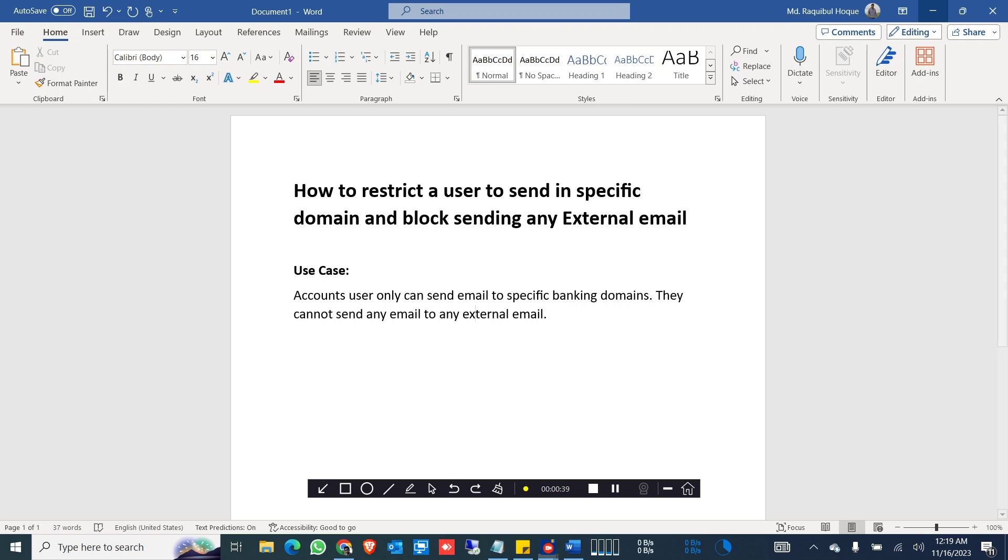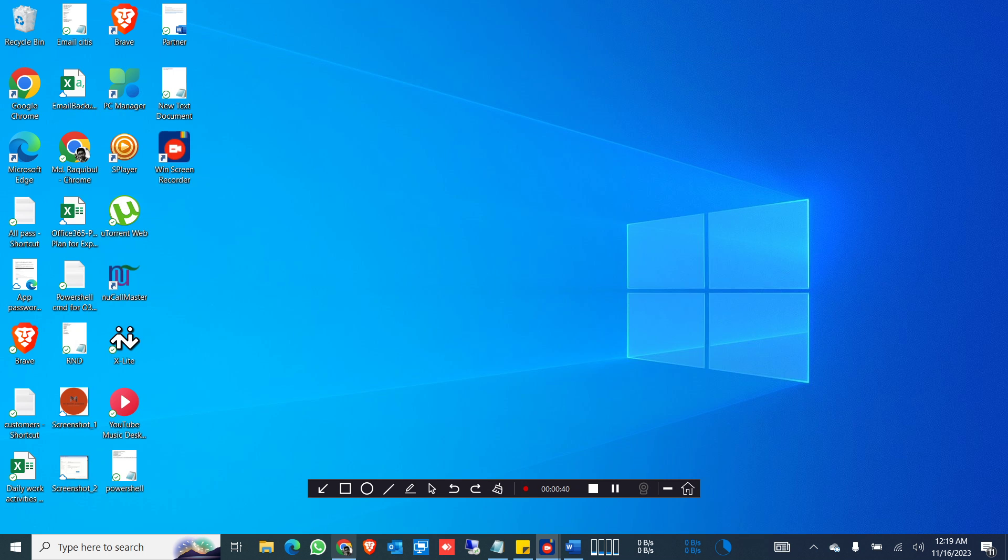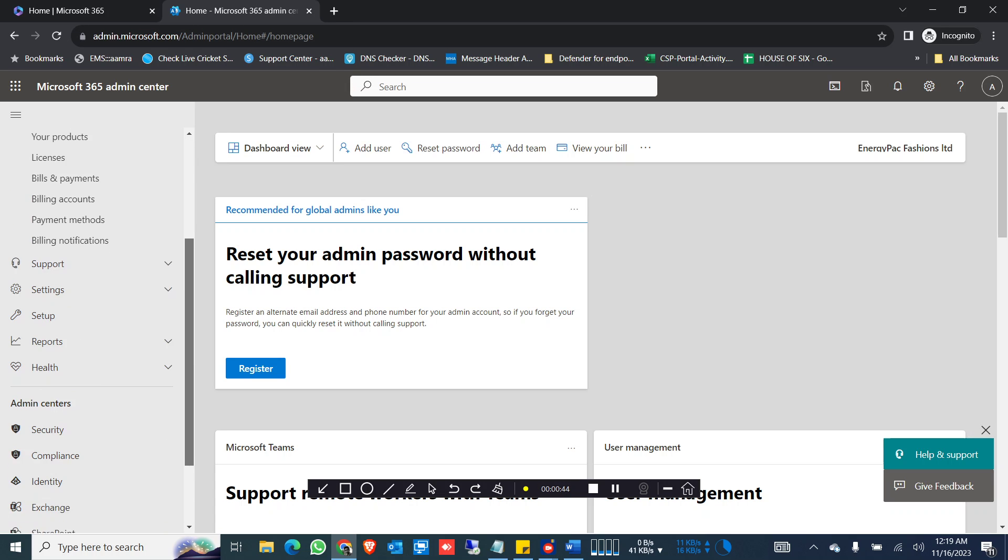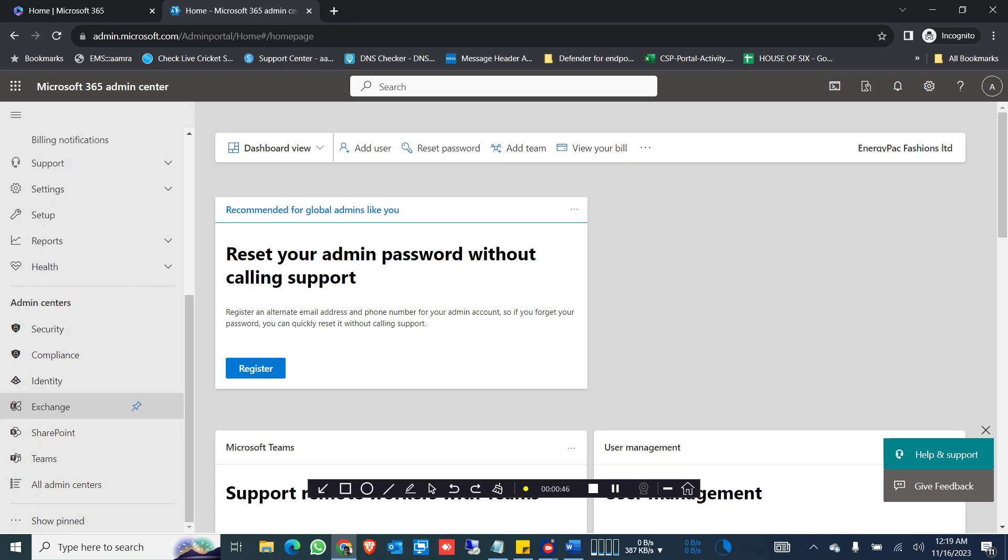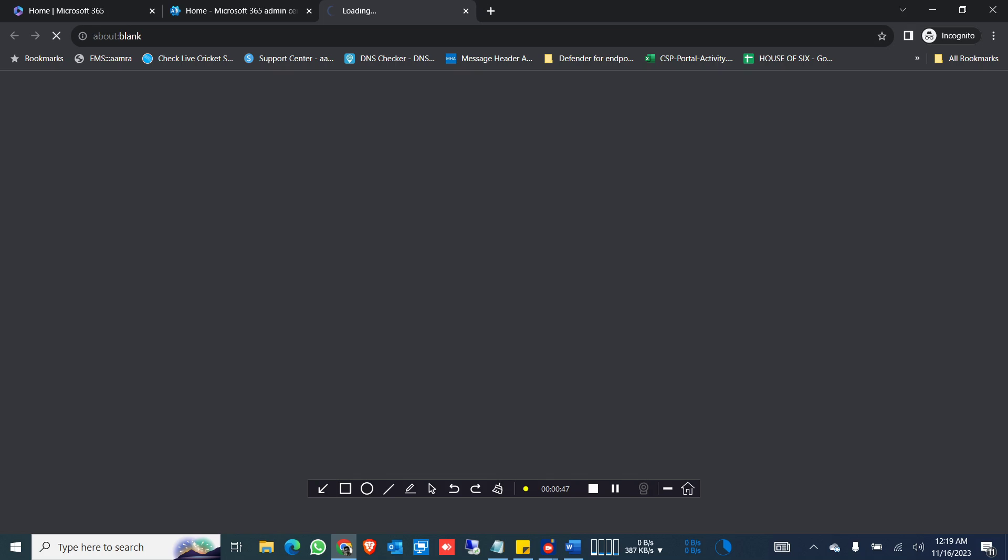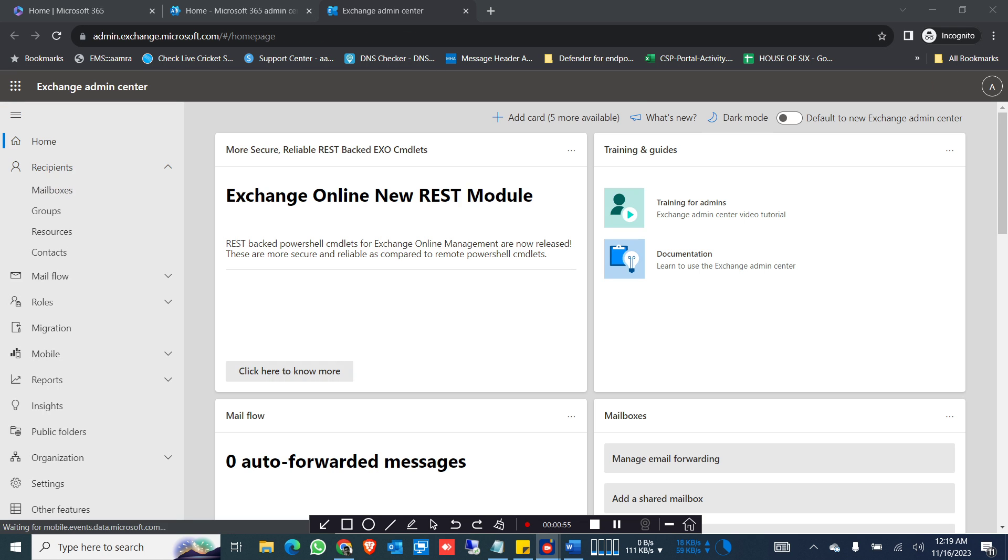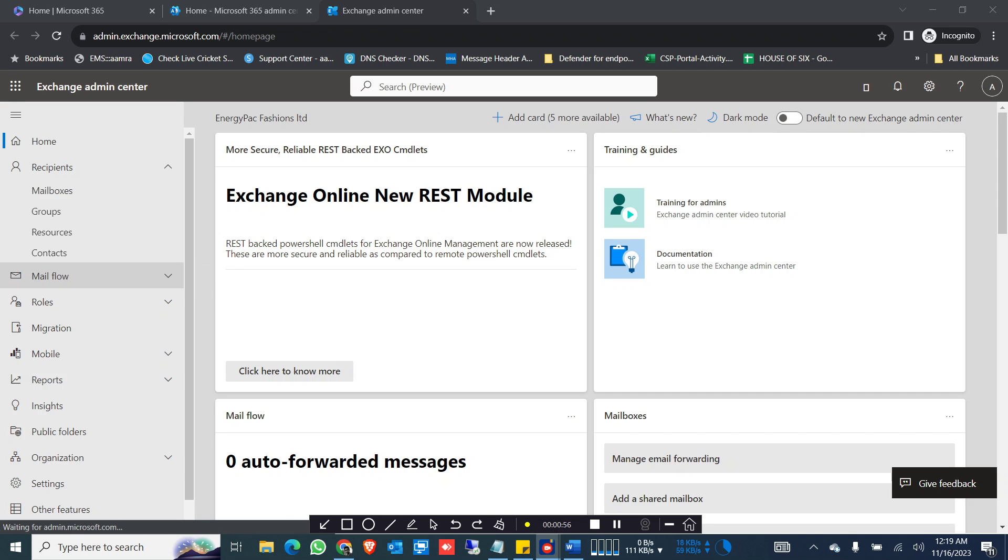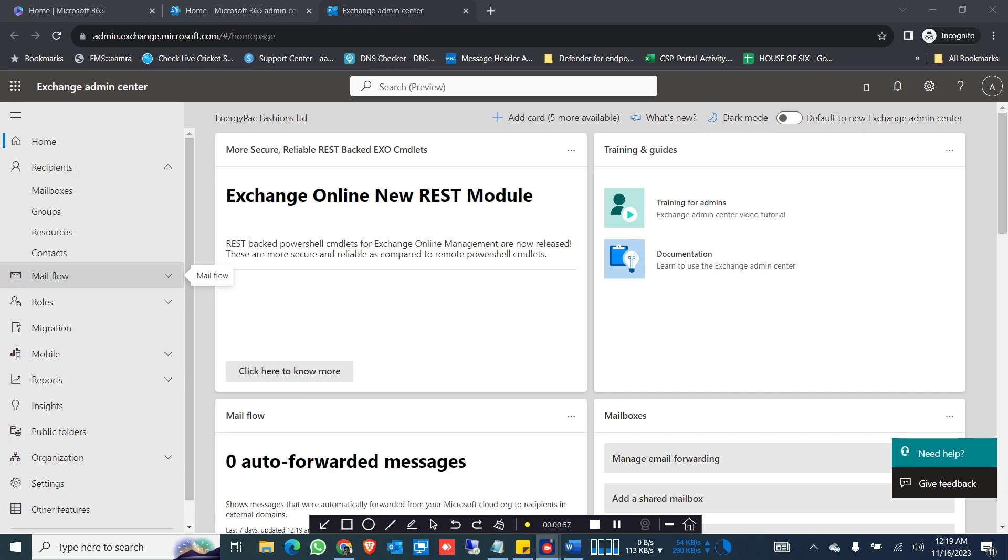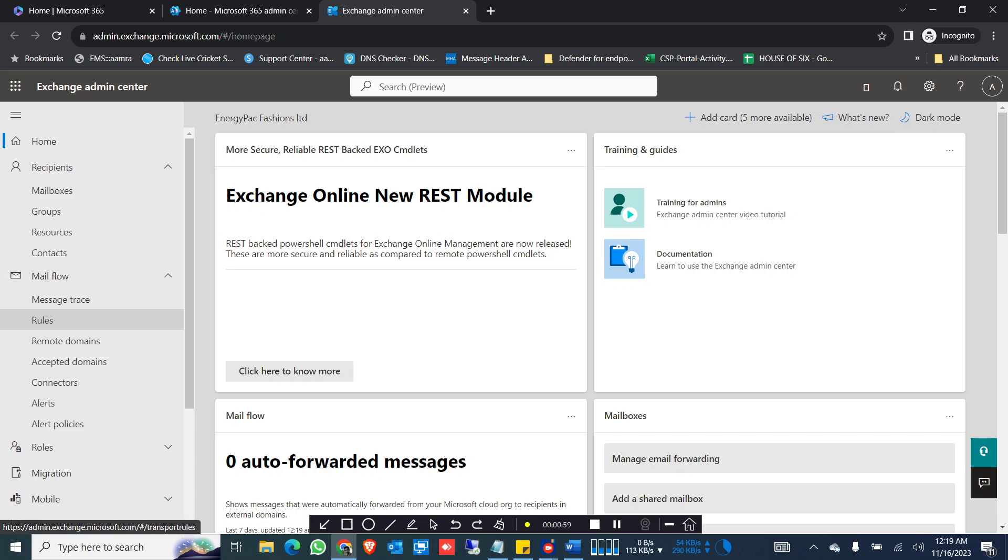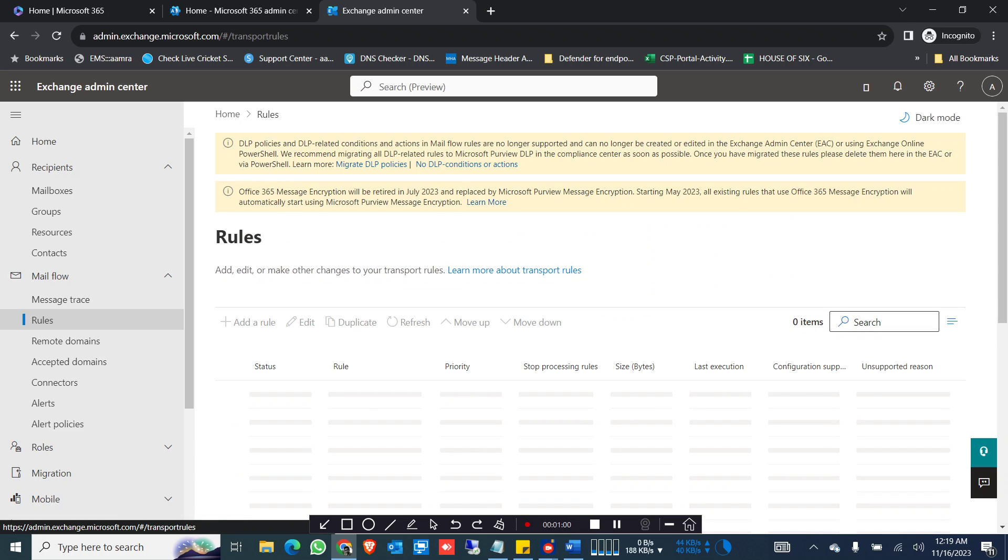To do that, you need to go into your admin portal and go to Exchange. You can accomplish this goal by setting a rule in Exchange admin center. Click on mail flow, click on rules.